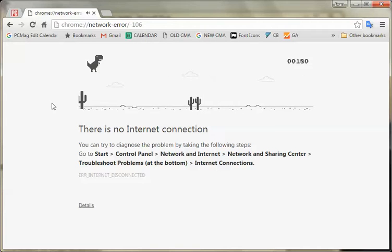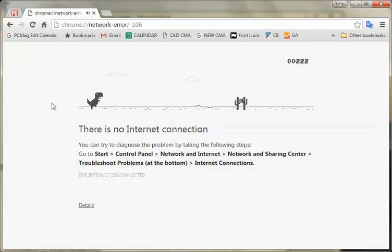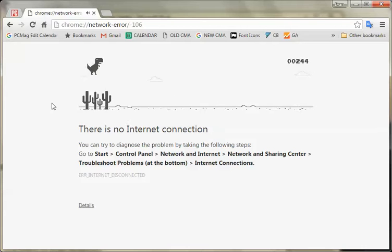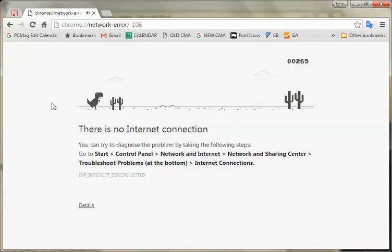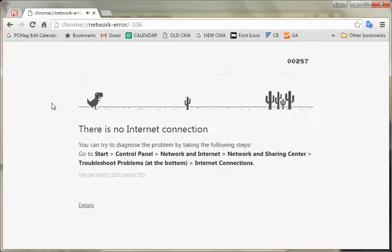This does work on mobile Chrome as well, but you use your finger just as a tap, so it's like Flappy Bird. Basically, you're just jumping over these cactuses, cacti for the most part.